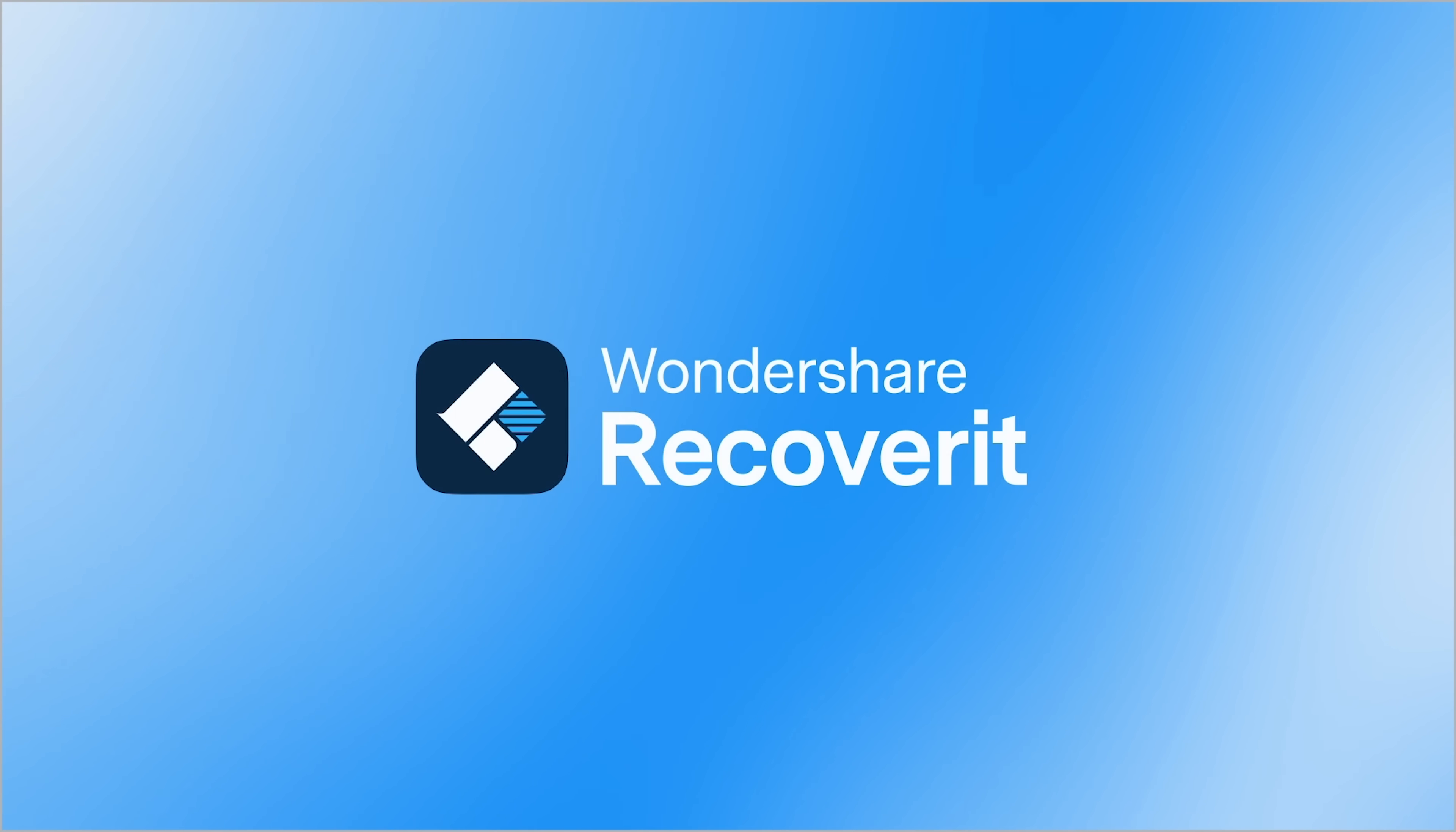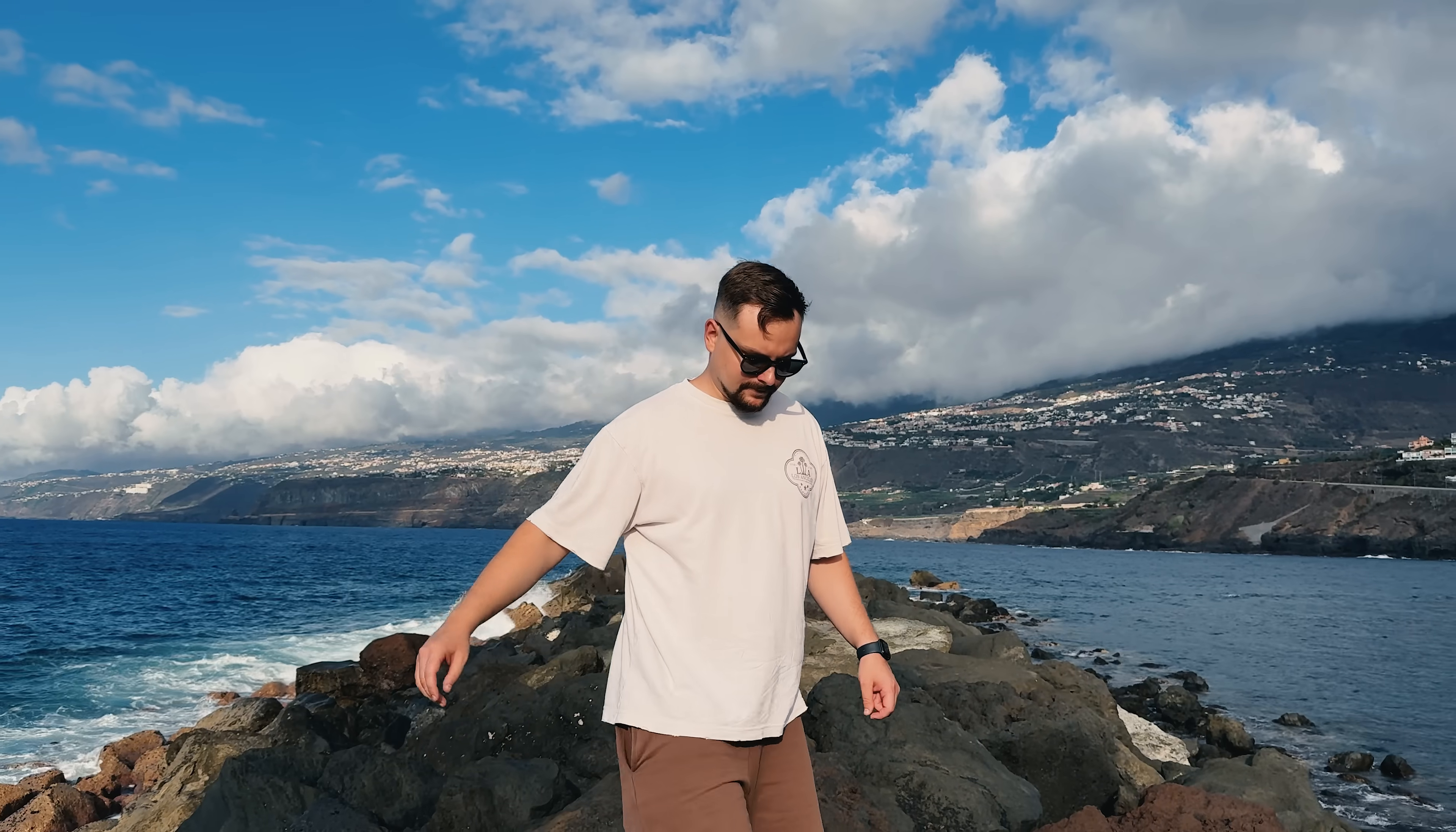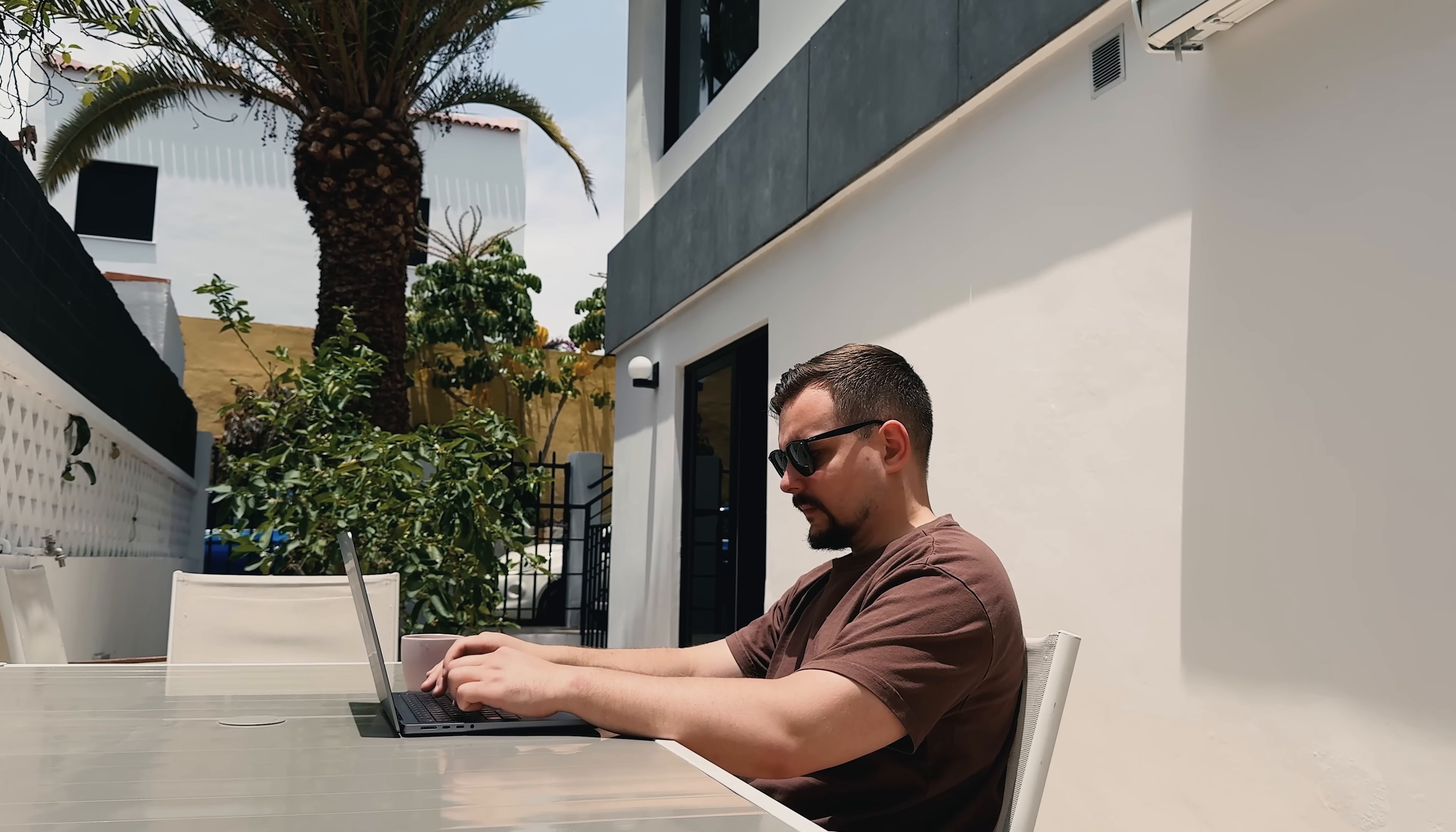Do you need Wondershare Recoverit? Many people only realize it when their files are already gone. As for me, I hope I never have to use it, but it's installed on my computer and that gives me peace of mind.